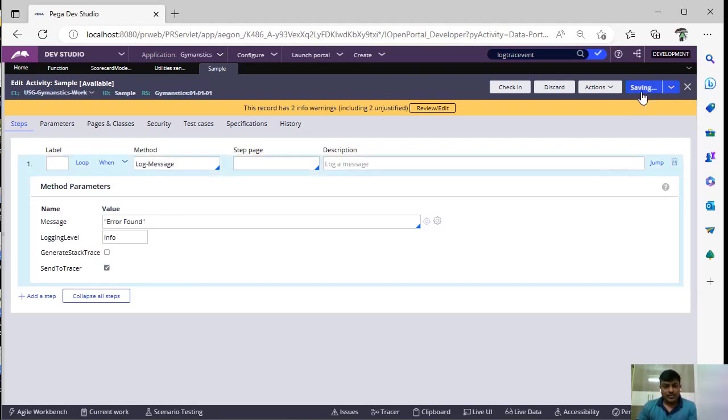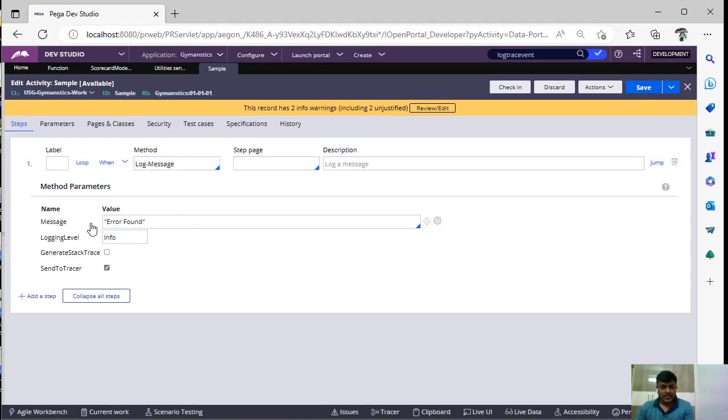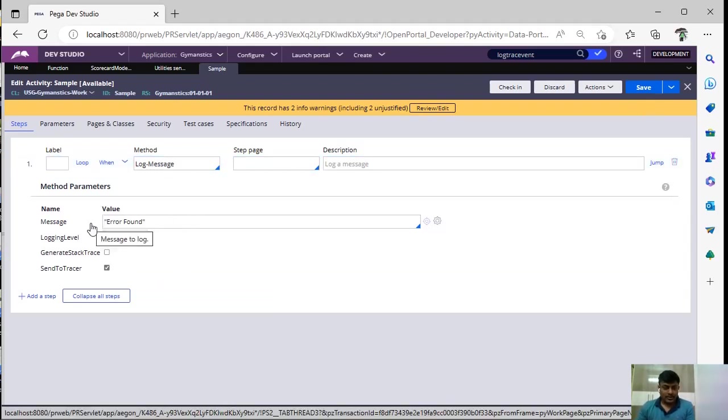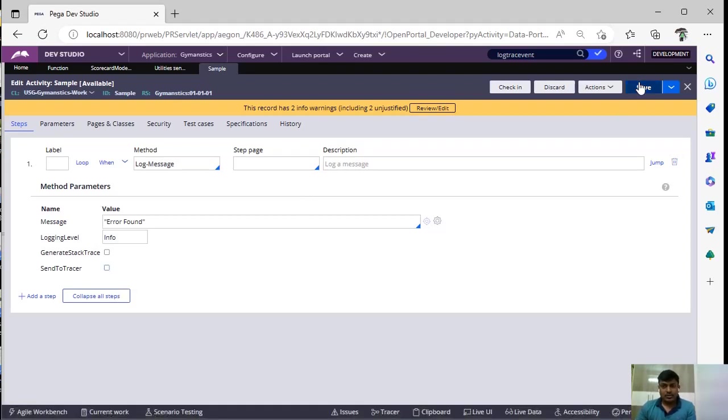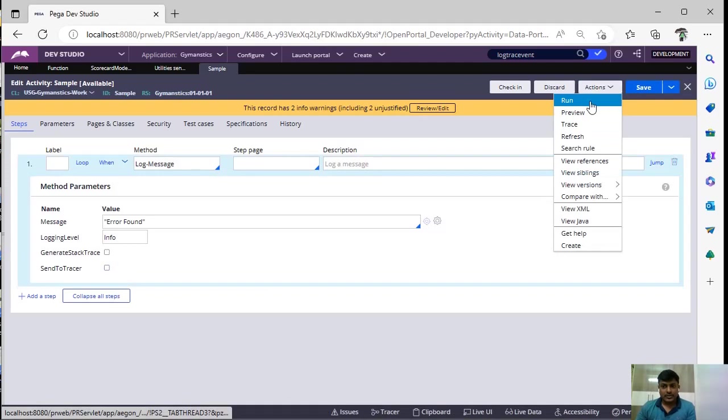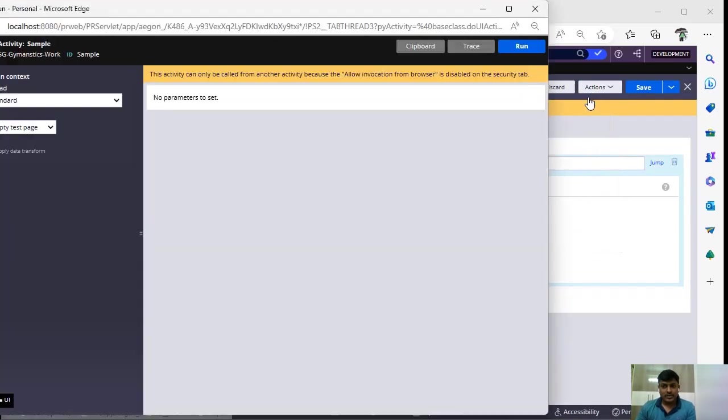This particular option is given for us to send this particular message to our tracer. So let's see how it works without this option with this option. Now without this option, I am just running this.